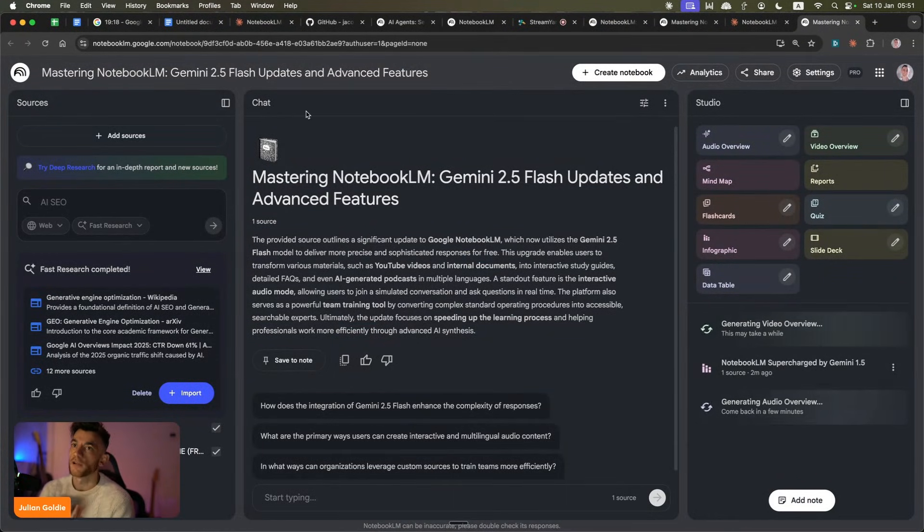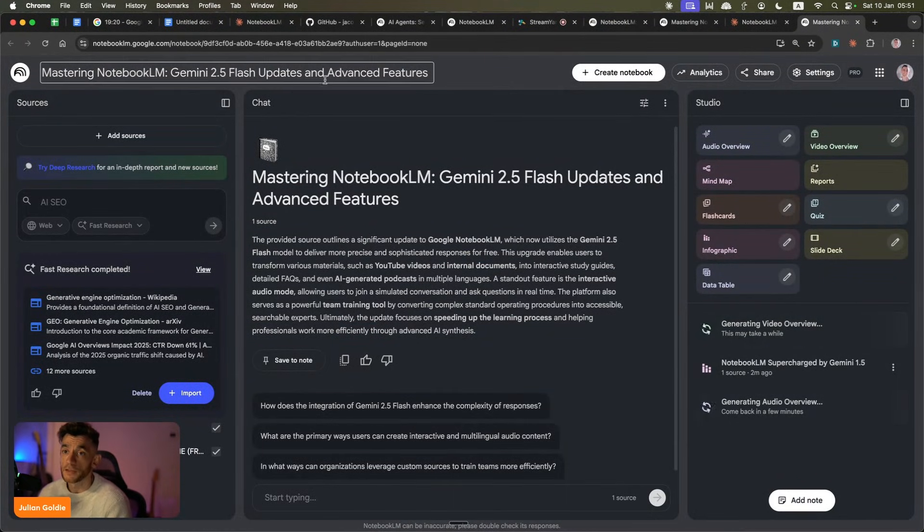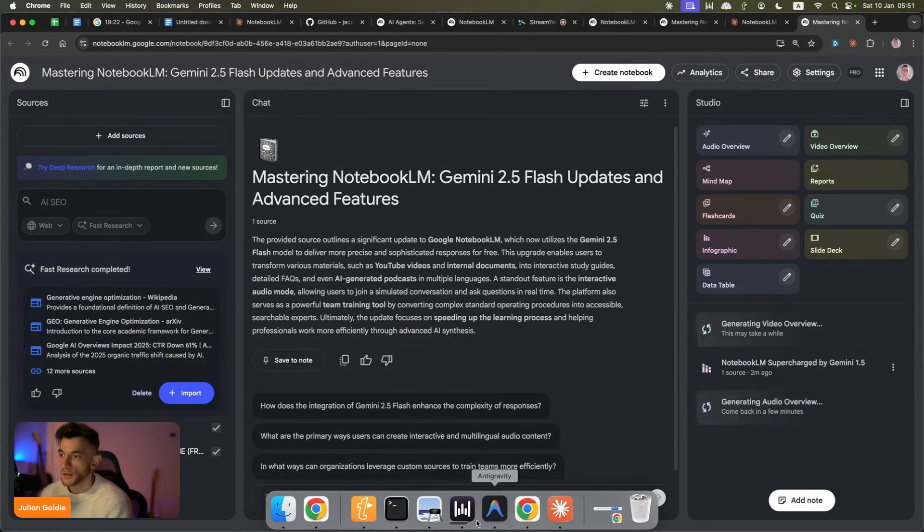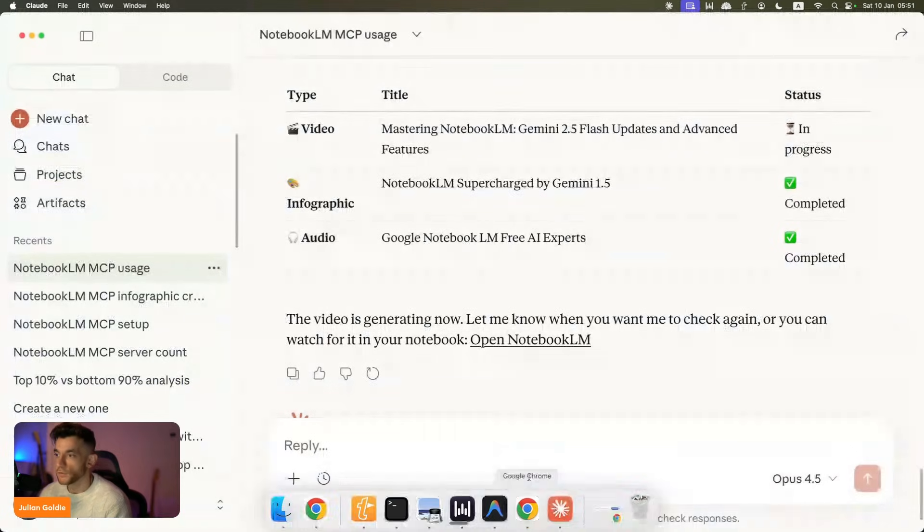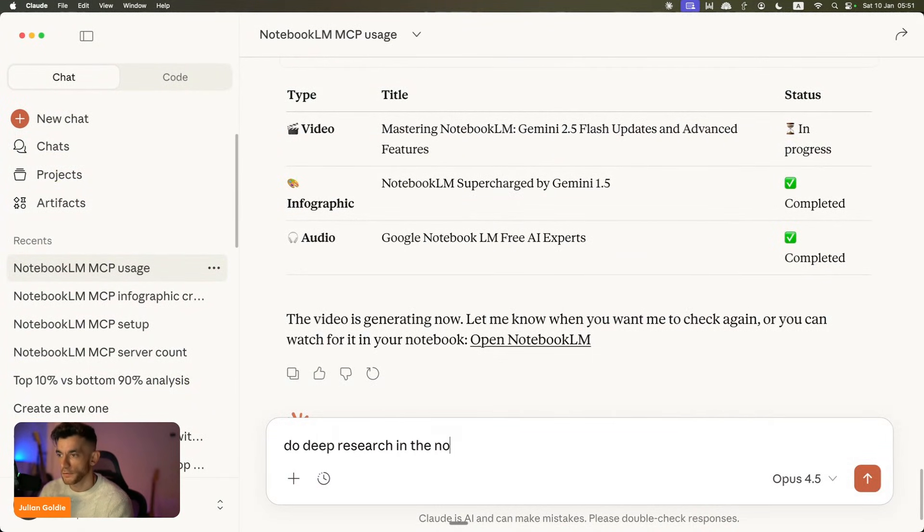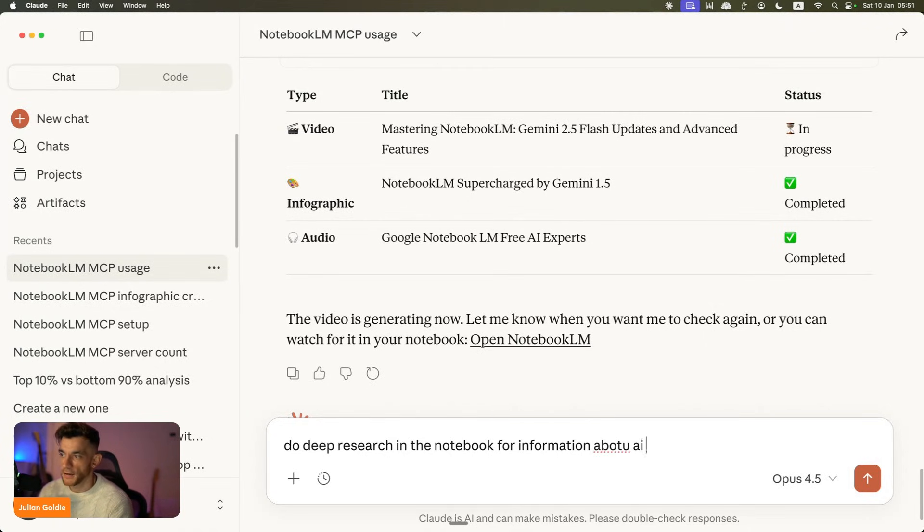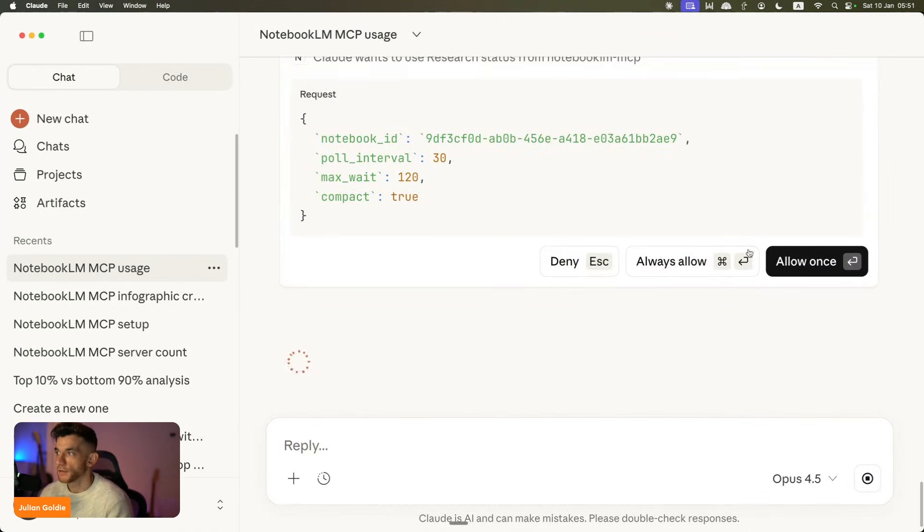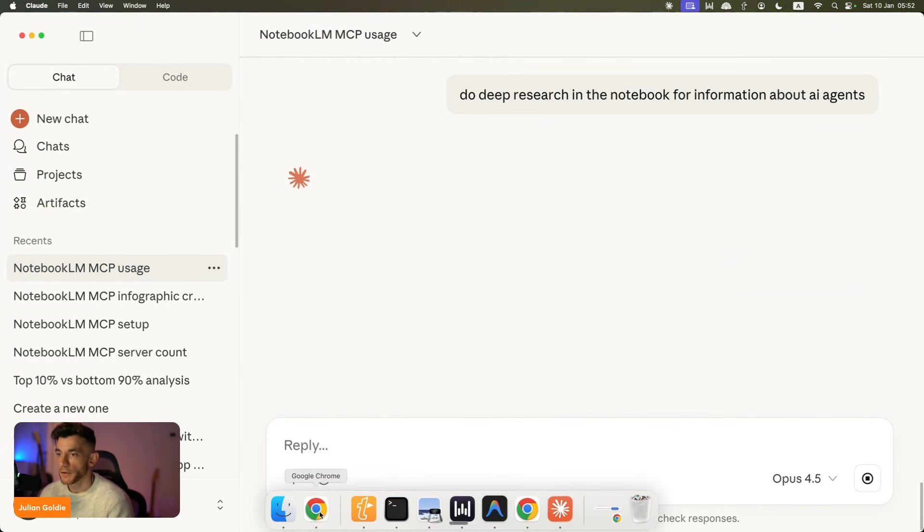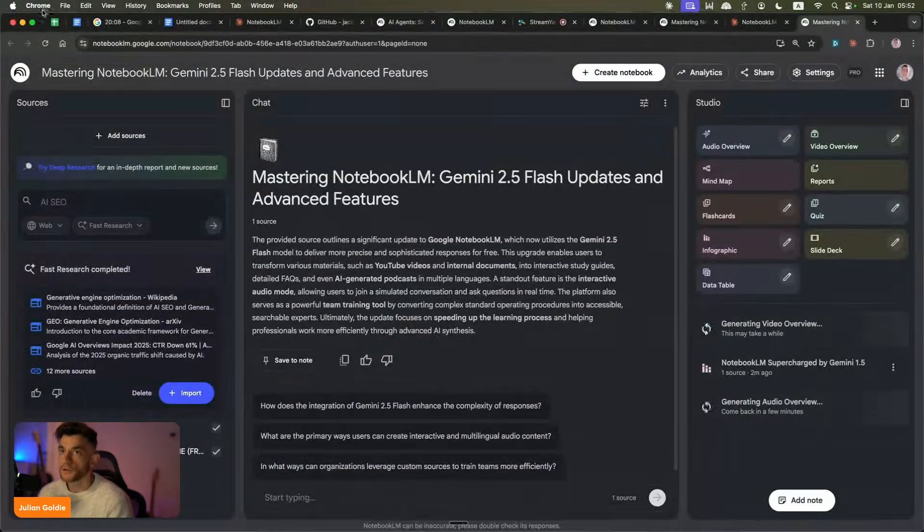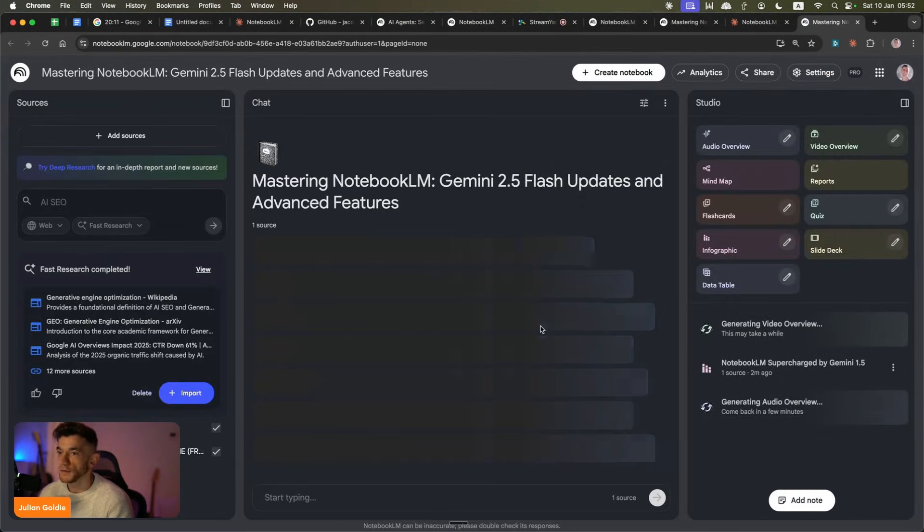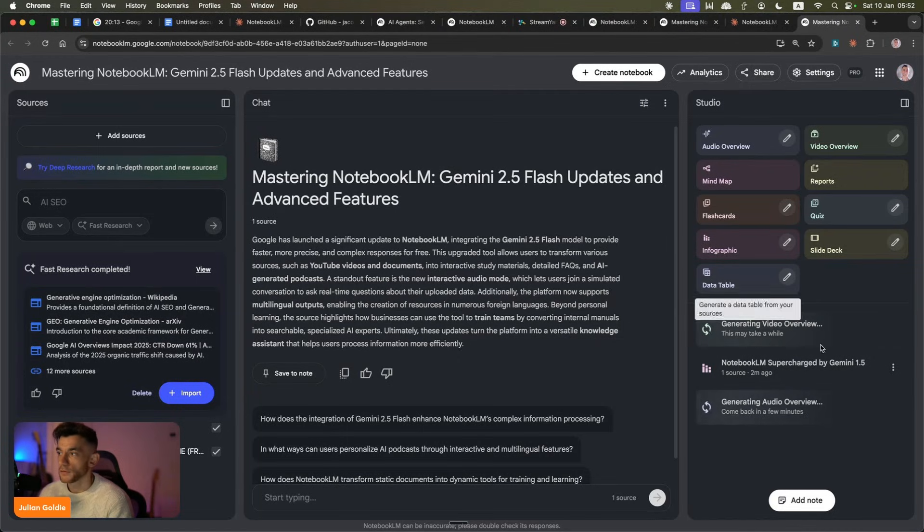And you could also pull in any of your other notebooks. You could do deep research inside here as well. So if we go back to Claude here and we'll do deep research in the notebook for information about AI agents. Just pull in some more sources. And now it can check the status and it's operating remotely for deep research inside NotebookLM. So you can basically control the whole NotebookLM app using this method.